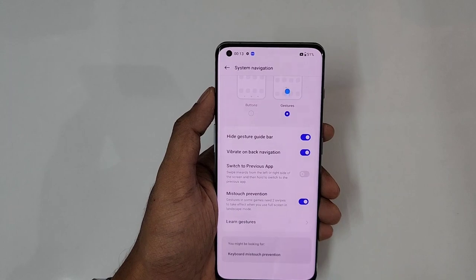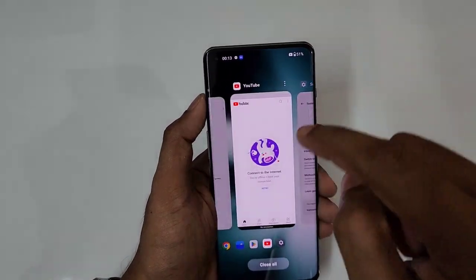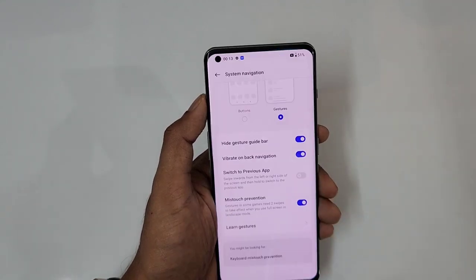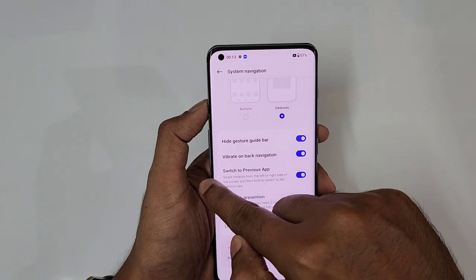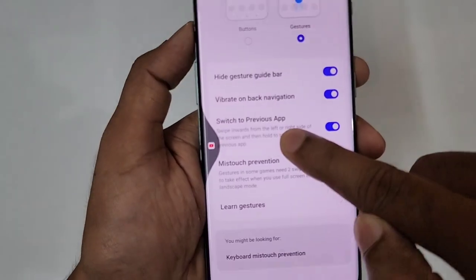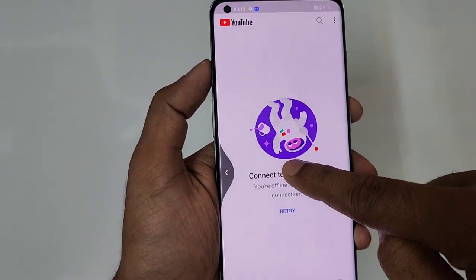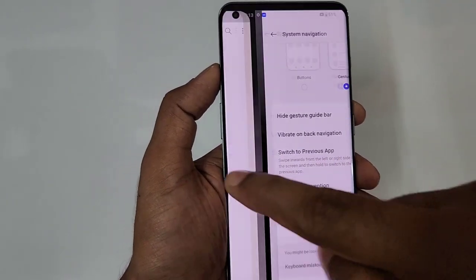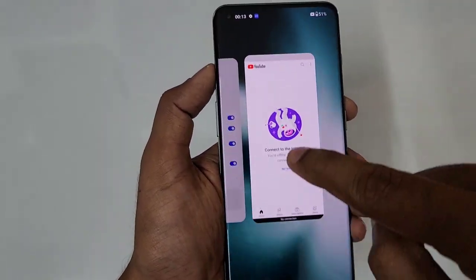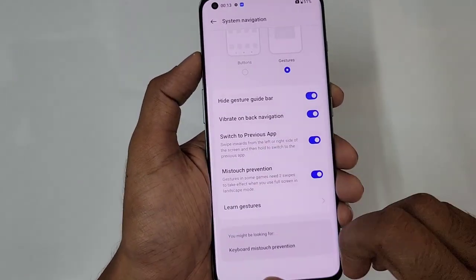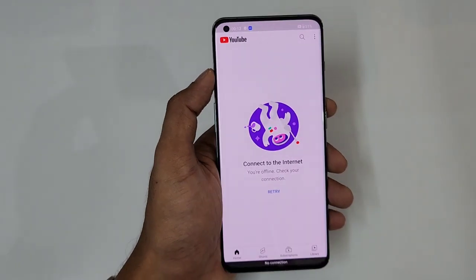Next is switch to previous app — if you want to switch between just one app, you can see on the left it's YouTube and on the right it's Settings. If you turn on 'switch to previous app' and press and hold the home gesture, a YouTube icon appears; release and YouTube comes up. Hold again and it goes back to Settings. It switches between the two apps very conveniently.